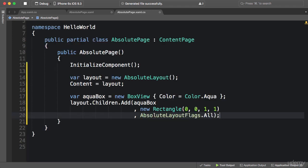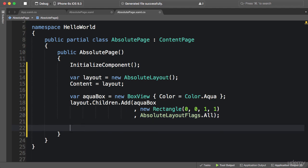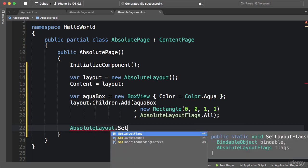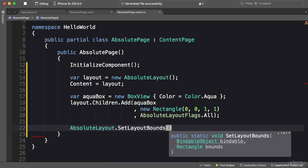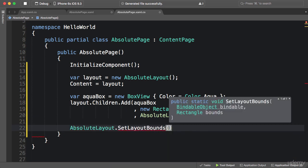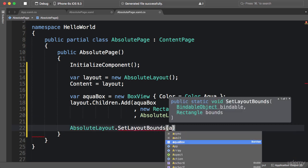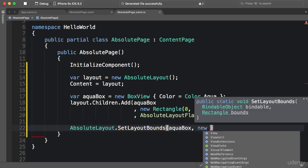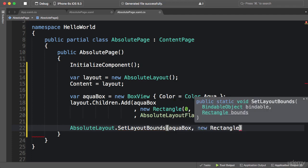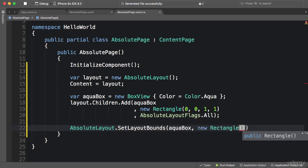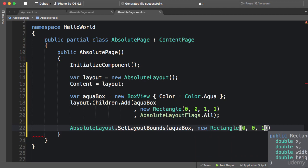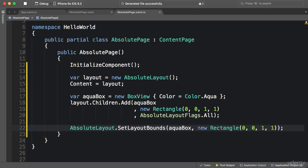Now similar to what you learned about using grids in code, this add method internally calls one or more static methods on the absolute layout class. So we've got absolute layout dot set layout bound, which takes an element like aqua box and a rectangle, so new rectangle. This method is useful if you want to change the position or size of an element later on after initialization.